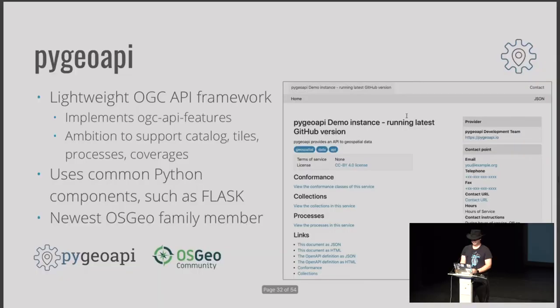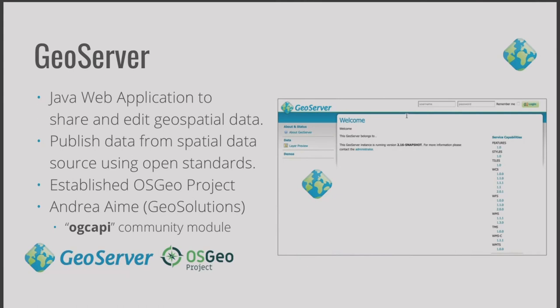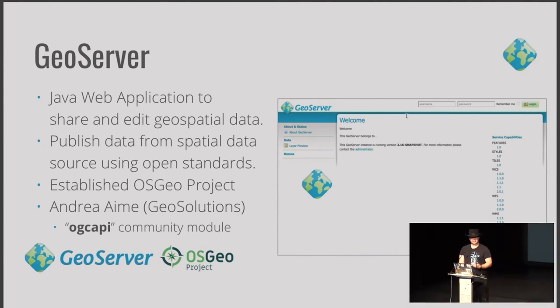One thing that's really exciting is all of this is happening at the same time. At the end of this activity, we're going to be presenting a new benchmark of what's expected from our open source projects — so this is certainly a new opportunity for open. PyGeoAPI is the newest member of our OSGeo community, and it is an initial implementation of the OGC API. Another project — Andrea Amey has been pioneering an OGC API extension for GeoServer.